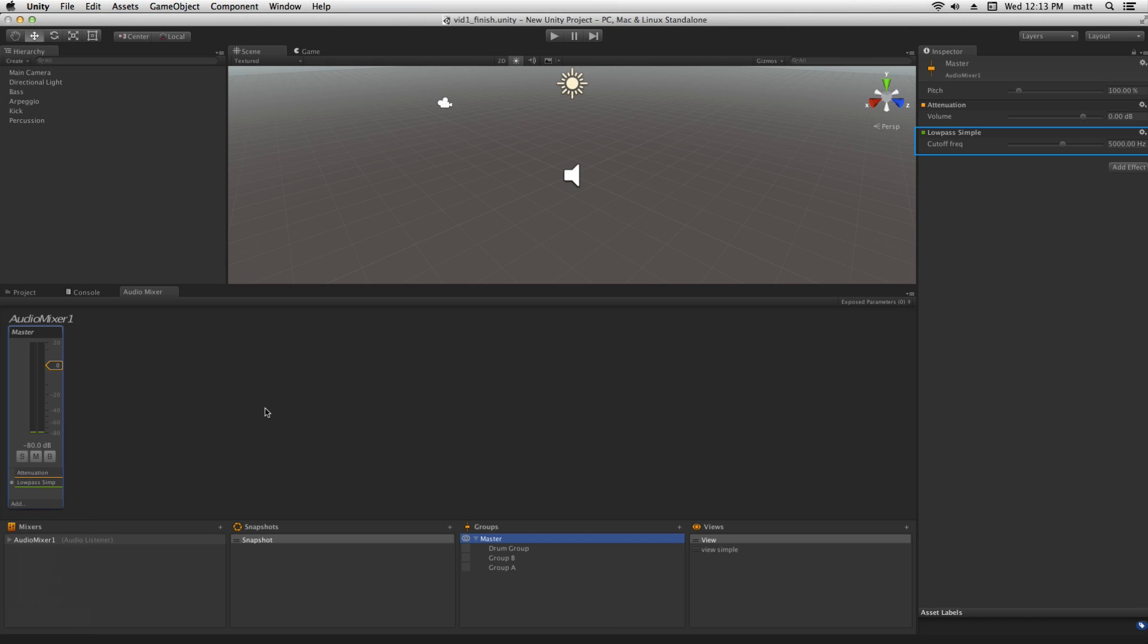The low pass simple effect is a low pass filter which allows us to attenuate frequencies above the cutoff frequency. The default is 5000Hz.